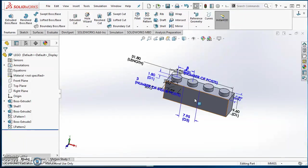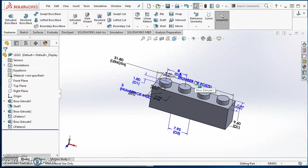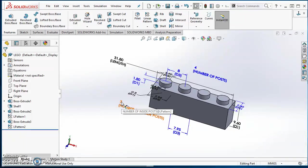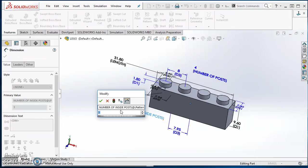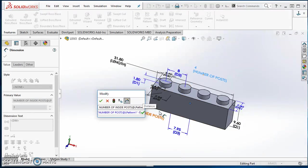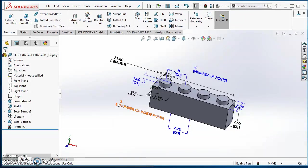Now just go ahead and hit Escape a couple times. It's time to start setting this up. The Number of Inside Posts is always going to be one less than the number of our top posts. So I'm going to double click on the value for Number of Inside Posts and type an equals, then click on the dimension value for Number of Posts, and type minus one. After you do that, go ahead and hit the green check mark. You'll see that there's a little red E that illustrates that dimension is being driven by an equation. So if I change the number of posts, number of inside posts is going to change as well.